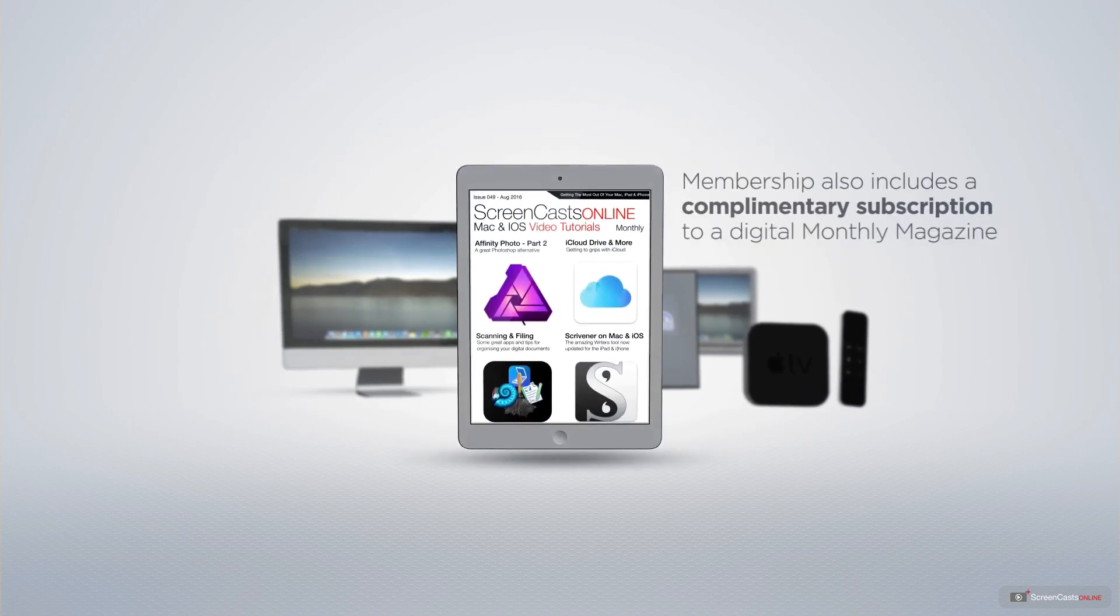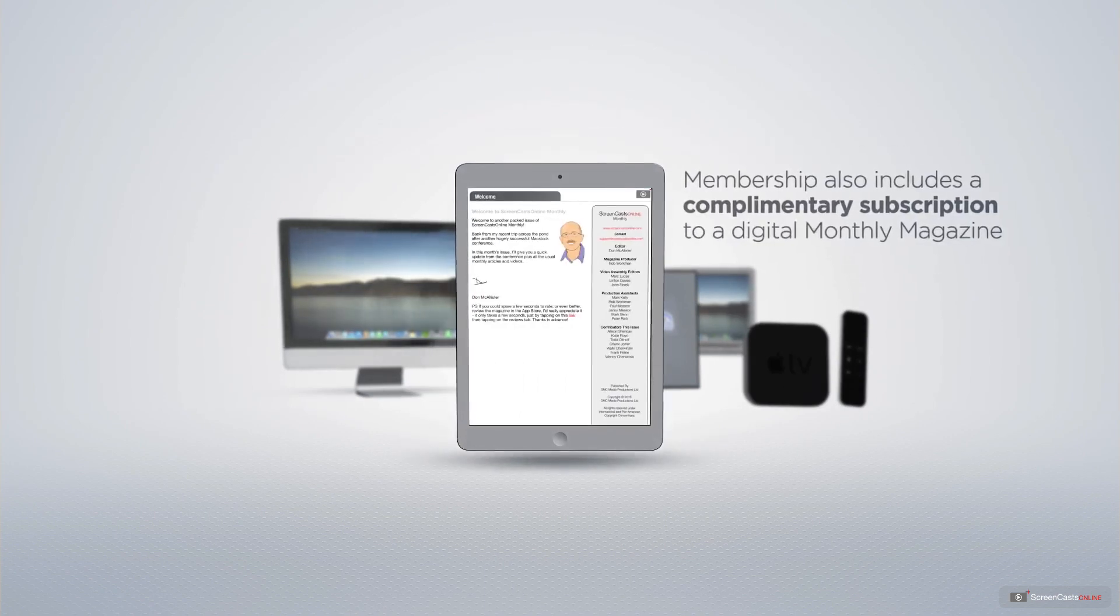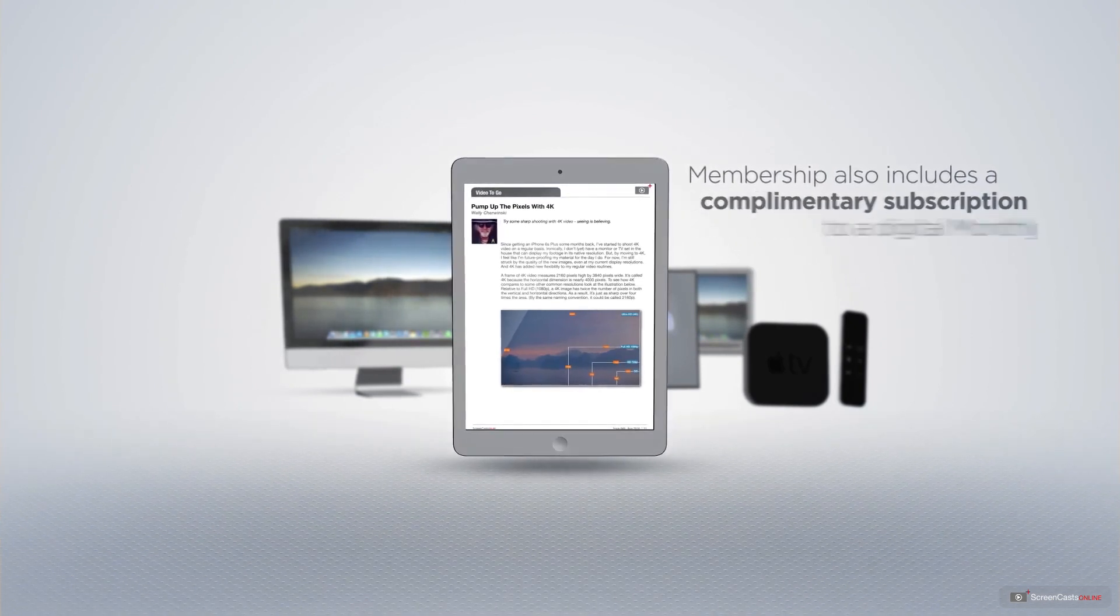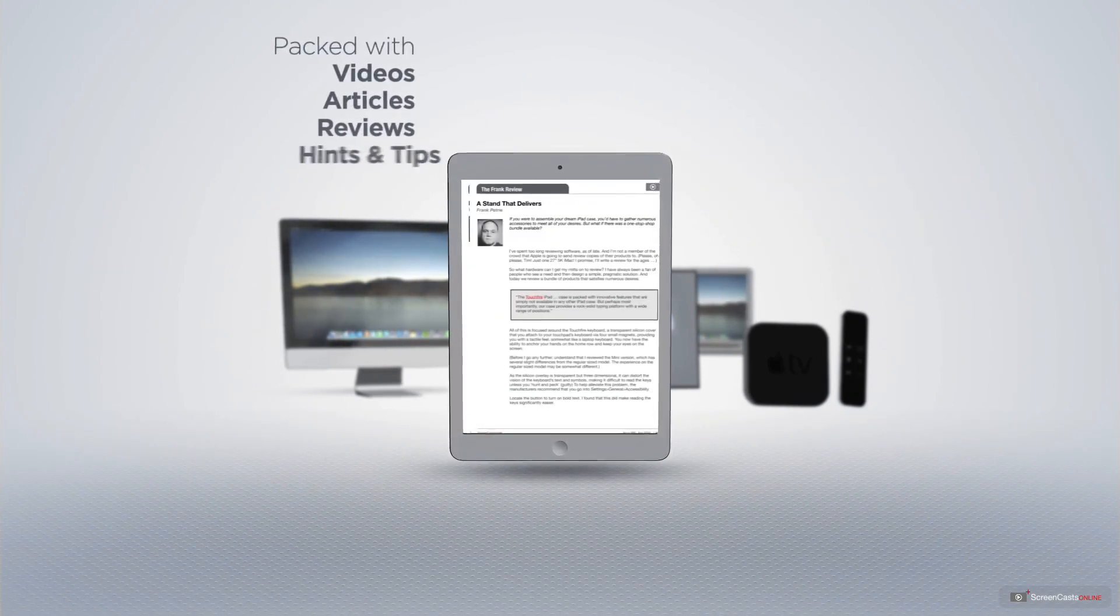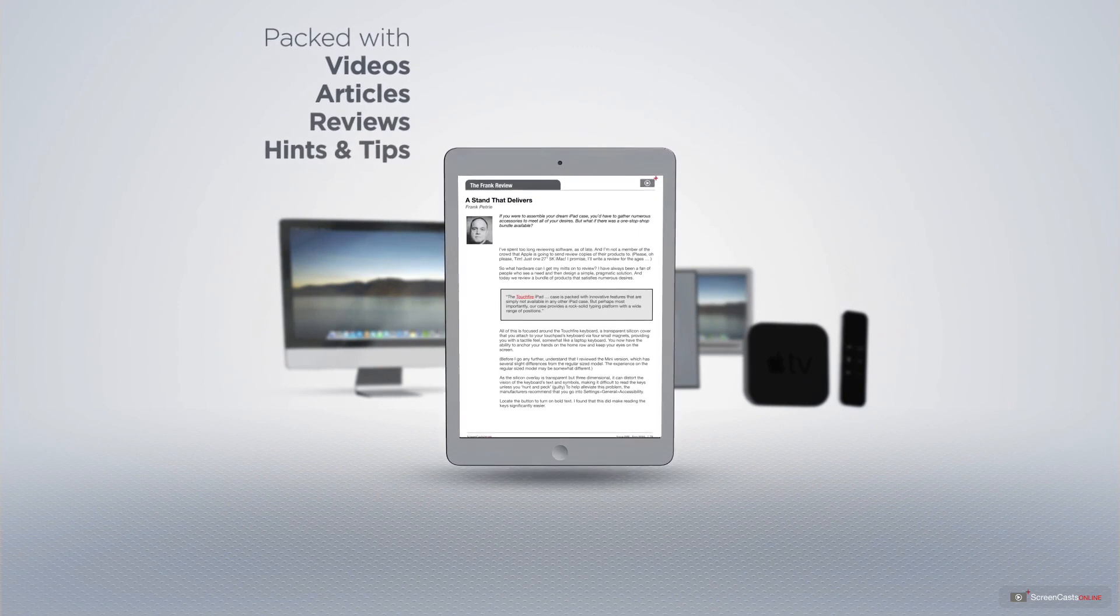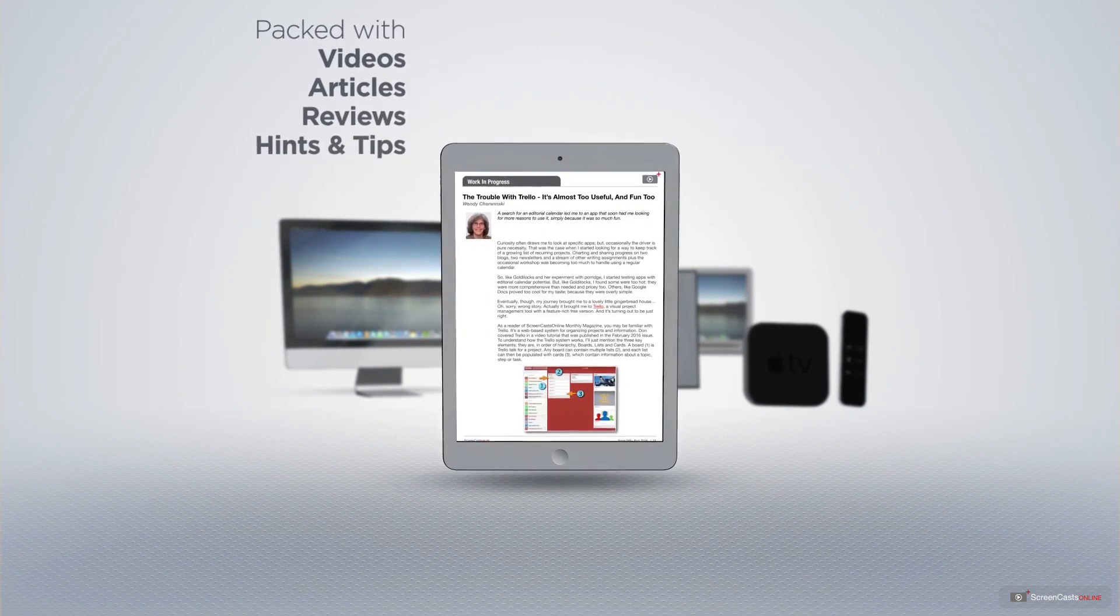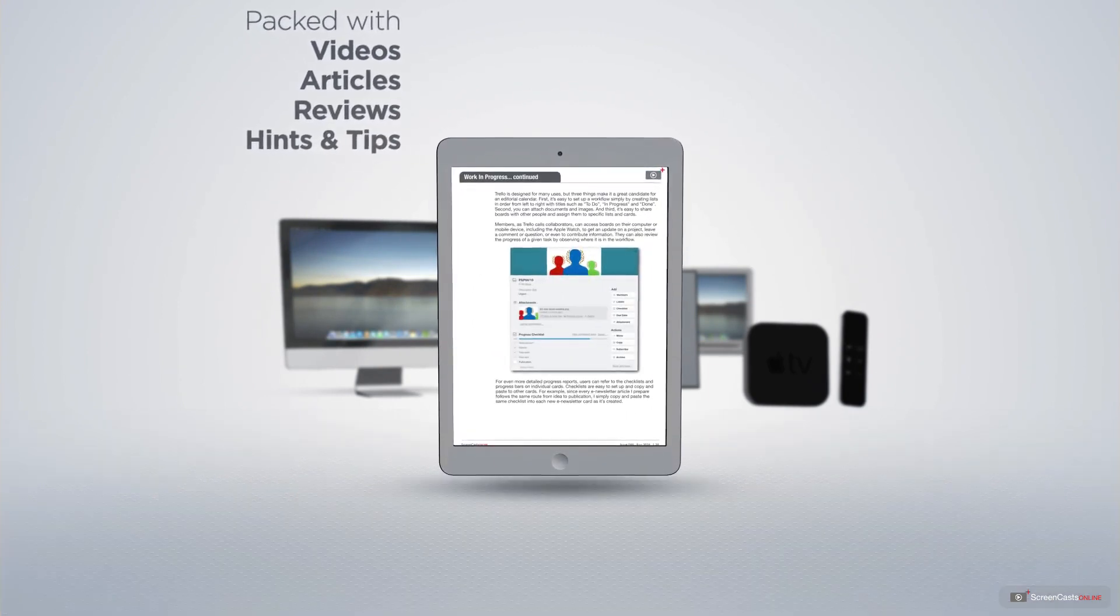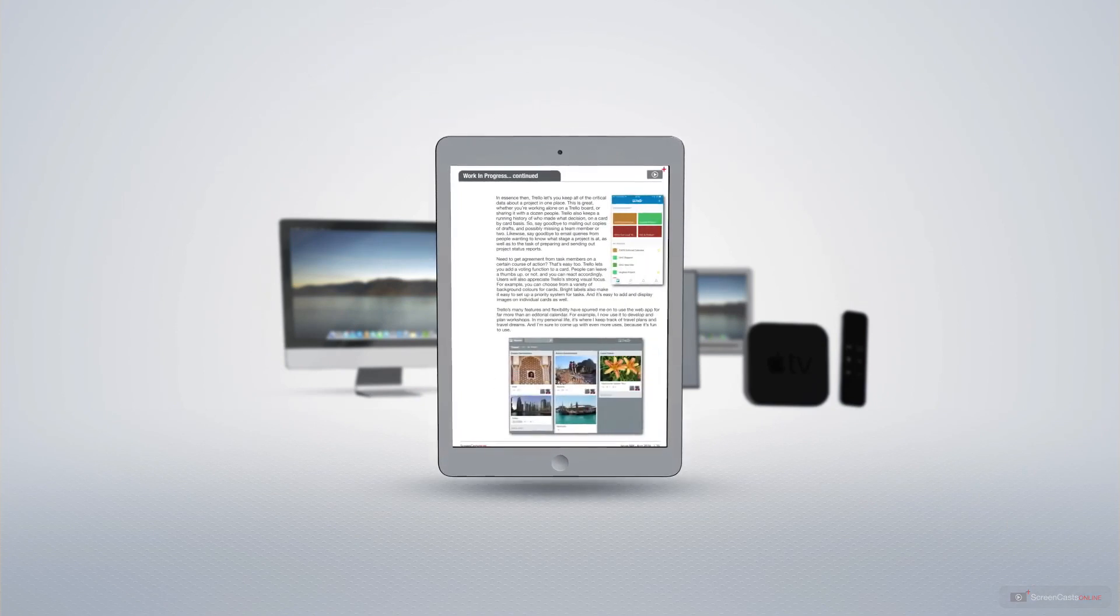Membership also includes a complimentary subscription to the Digital ScreenCastsOnline monthly magazine, published each month, and packed with videos, articles, reviews, as well as hints and tips covering all aspects of the Mac, iPad, iPhone, and all of the other fantastic Apple products.